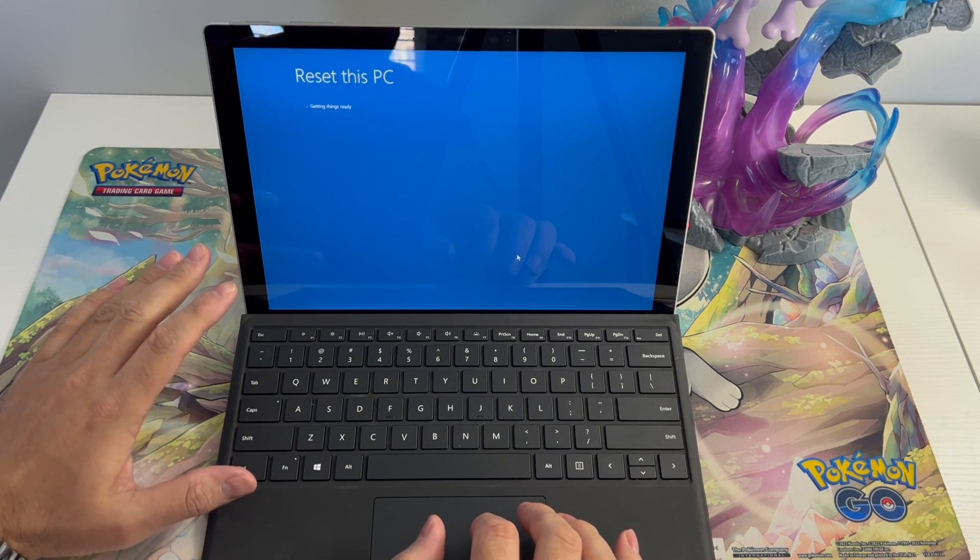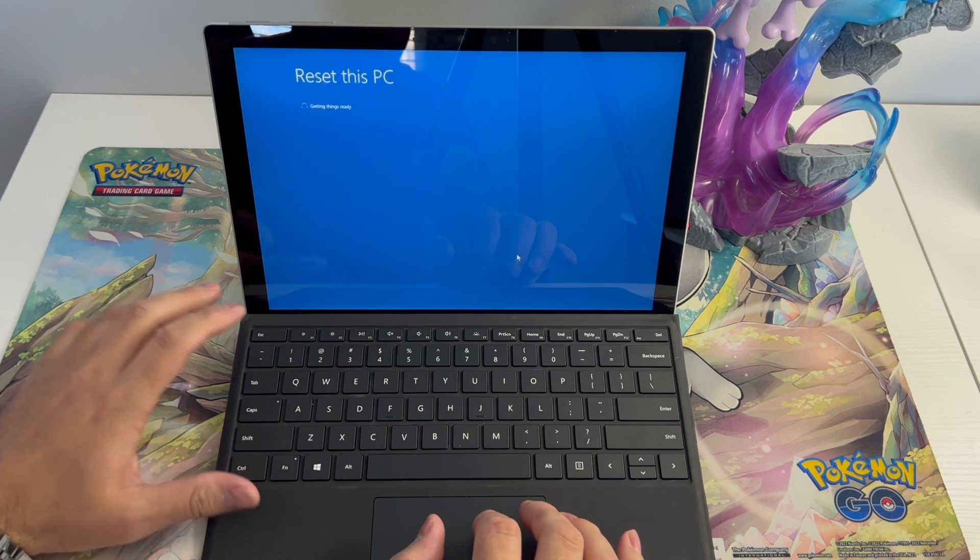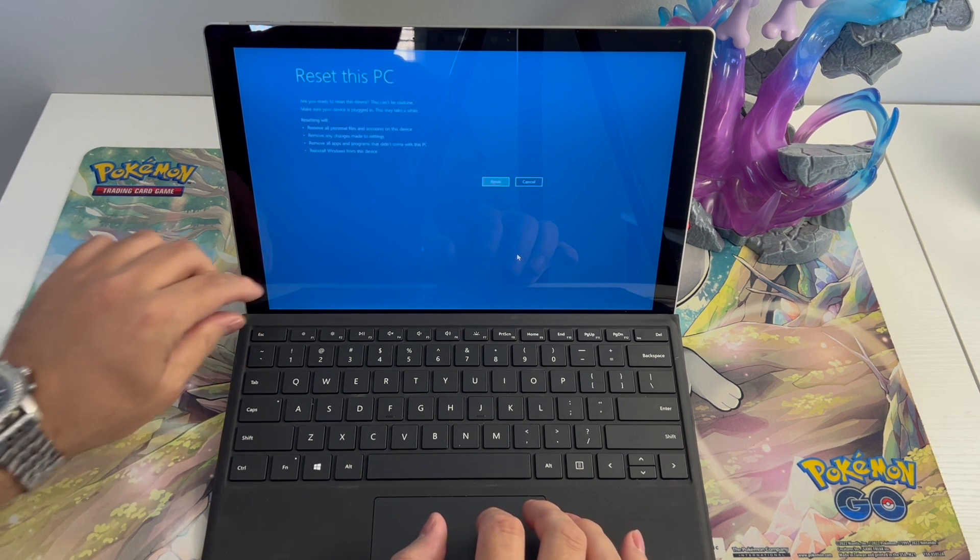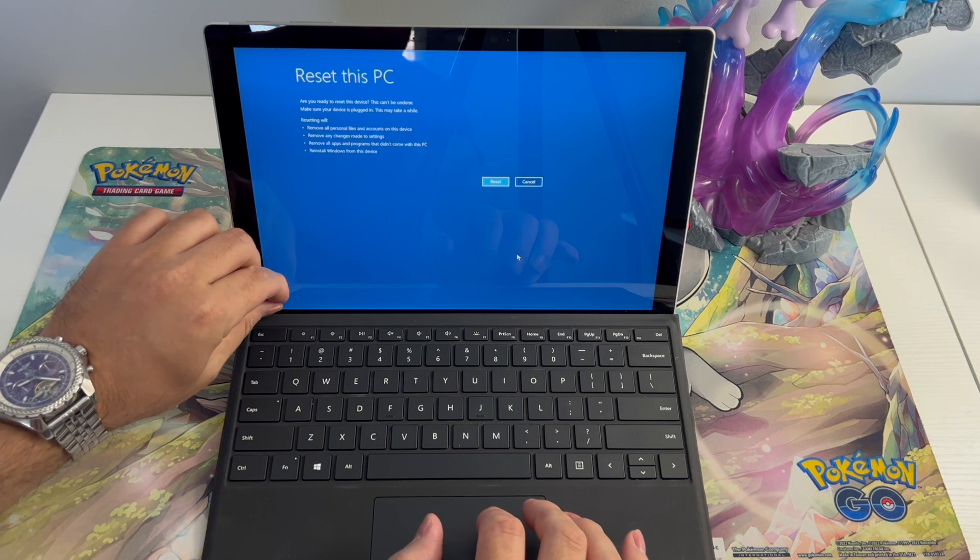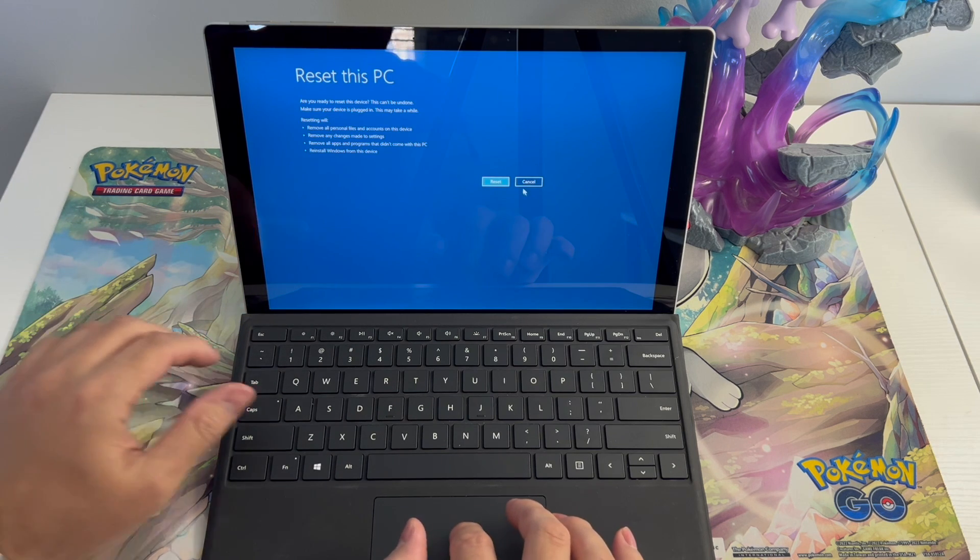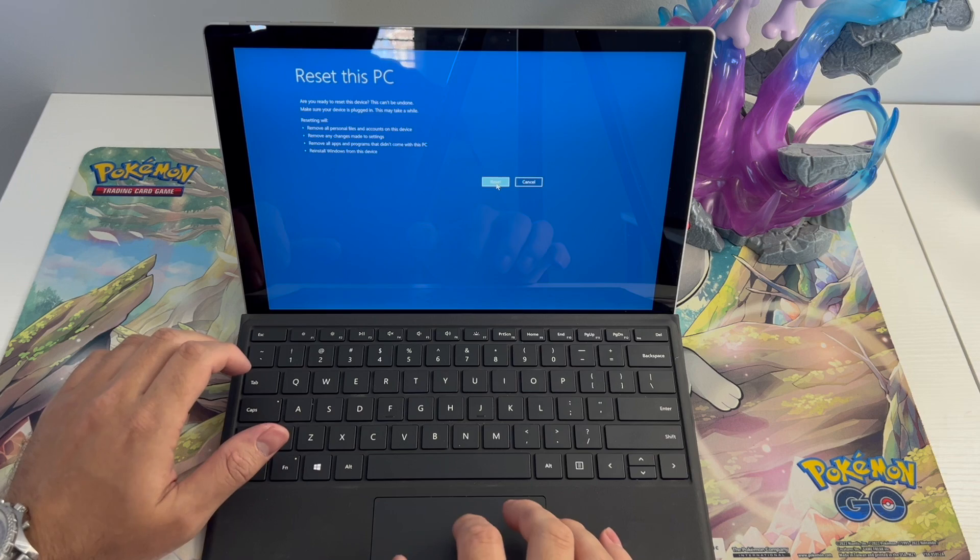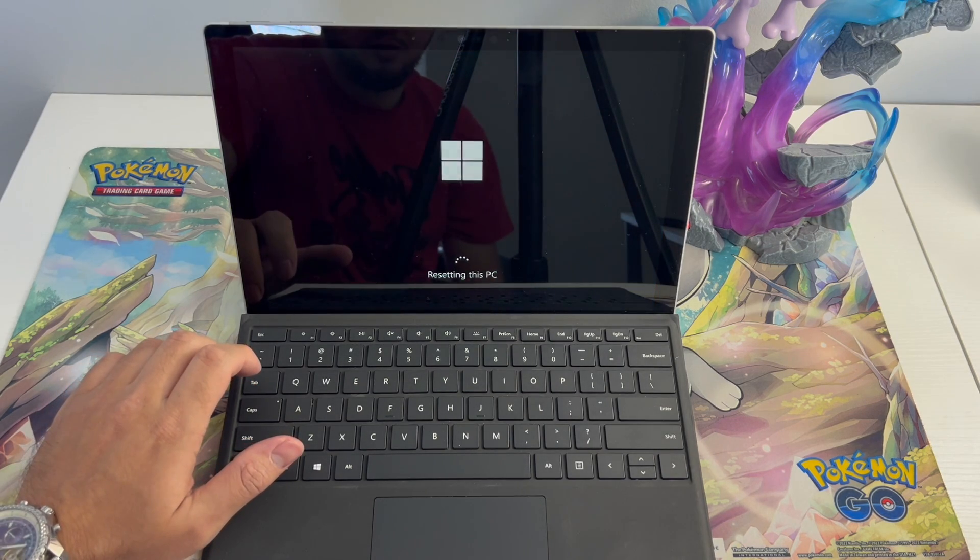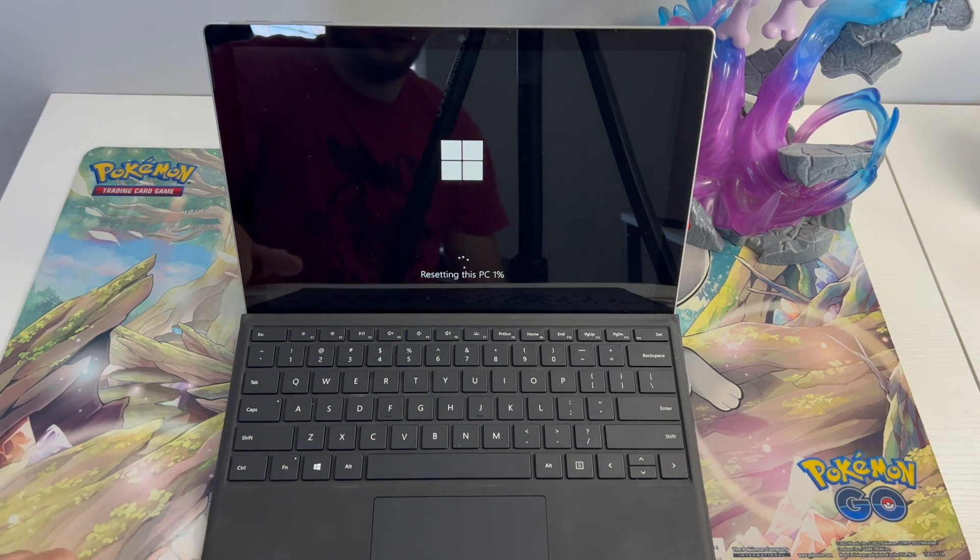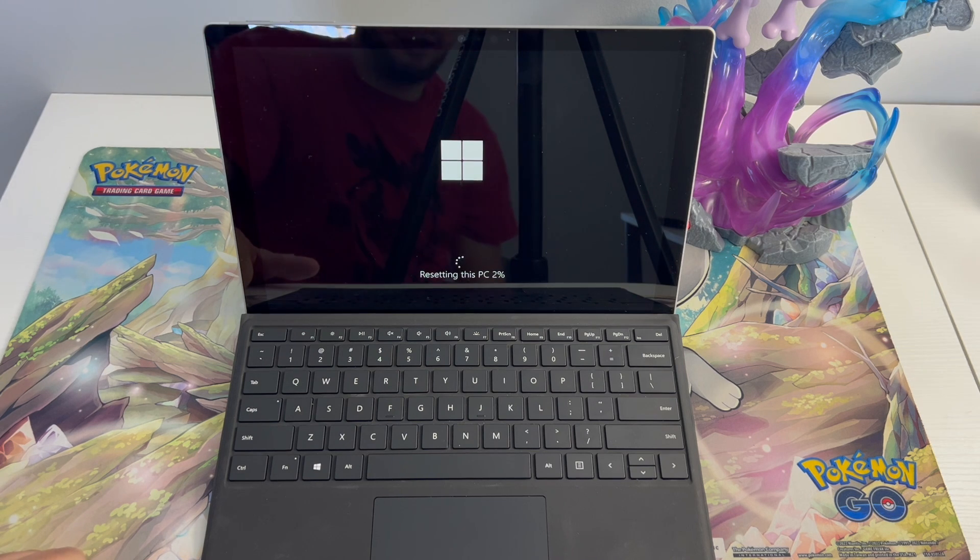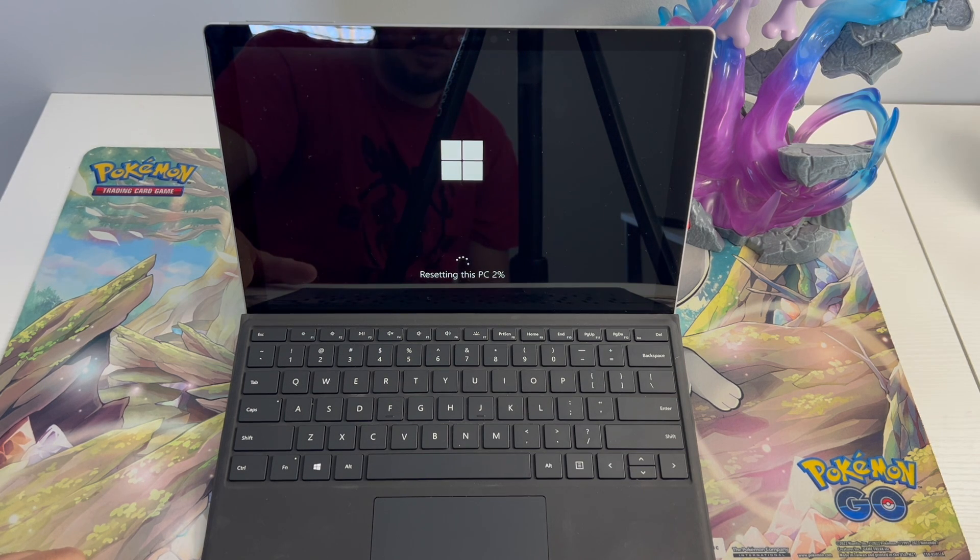So this Surface Pro didn't have a lot on it so it would be a quick reset. However, sometimes it takes an hour or maybe more depending on how much information you had. Press reset and the process will start. Reset on your PC and the percentage starts. Once it gets to 100, it will be fully completely reset.